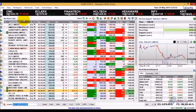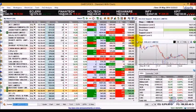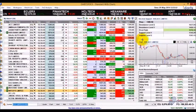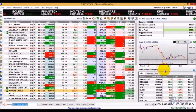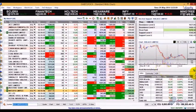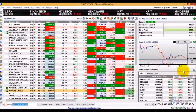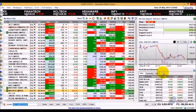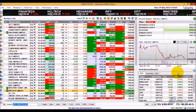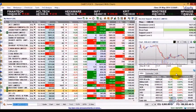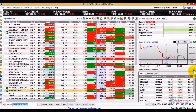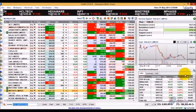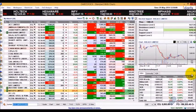Here you can see the resistance or support levels, charts, time, and sales data for the selected script on the watch list. You can easily browse through the scripts using the up or down arrow keys.